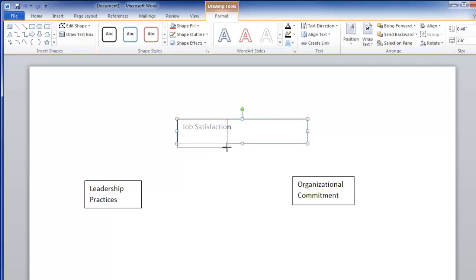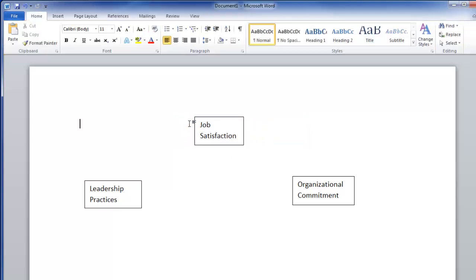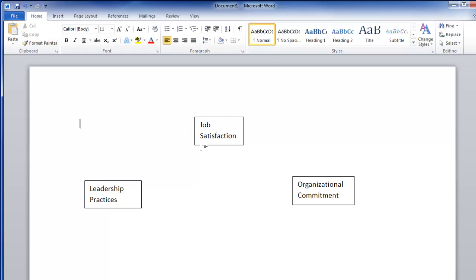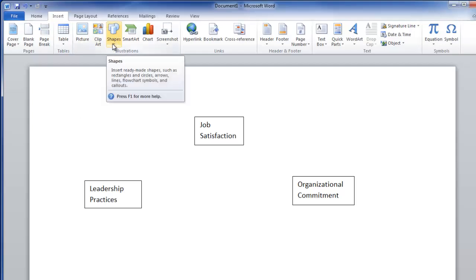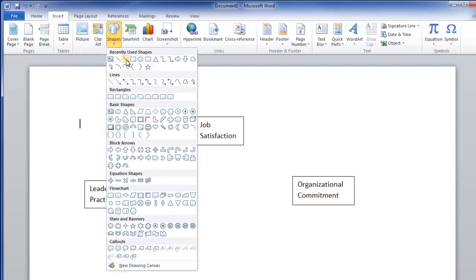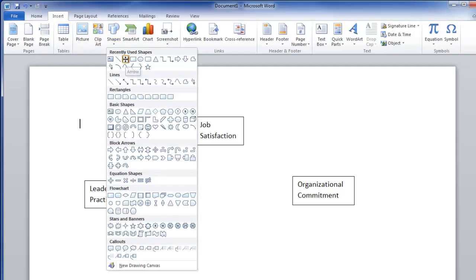I'll insert one more text box. The mediating variable will be 'Job Satisfaction.' I'll put that right about here. Now we'll need to insert some arrows, so go back up to Insert, then go over to Shapes, and click on the little down arrow.